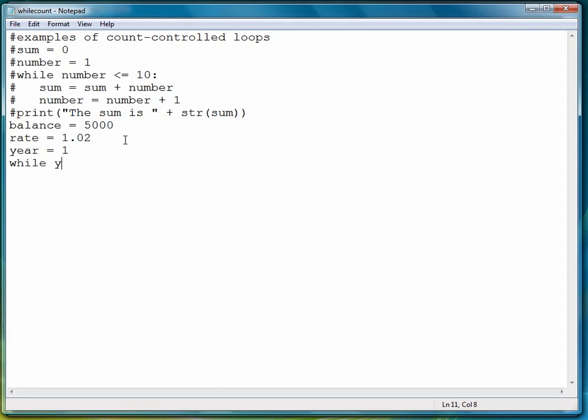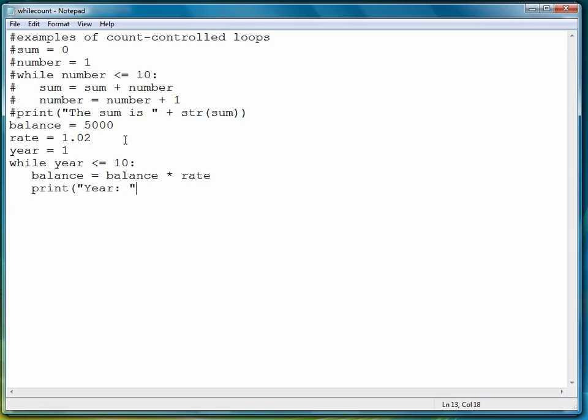So we'll say while year is less than or equal to 10, compute the new balance. And then just for fun, we'll look at the balance through the years. And then we'll display the balance at the end of that line. Close off the print.